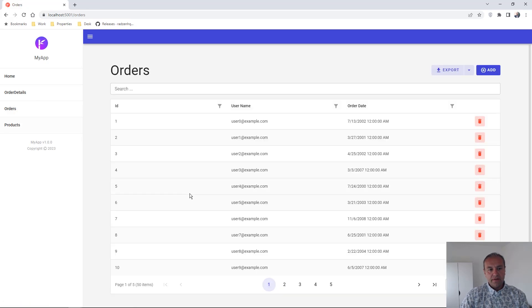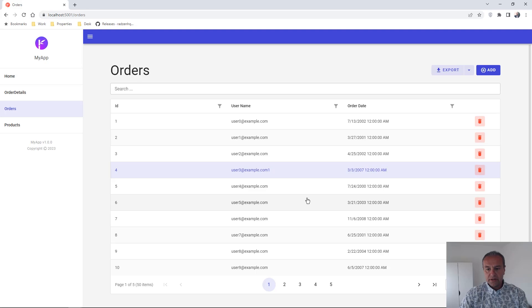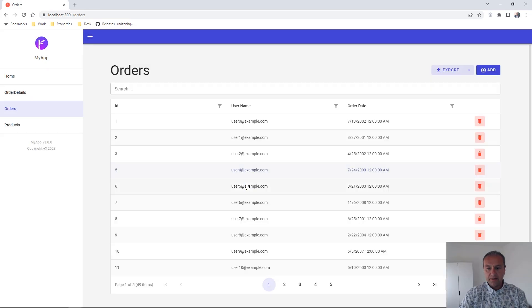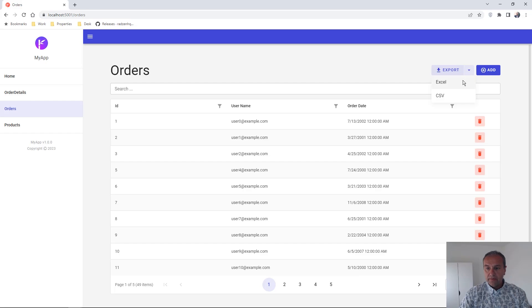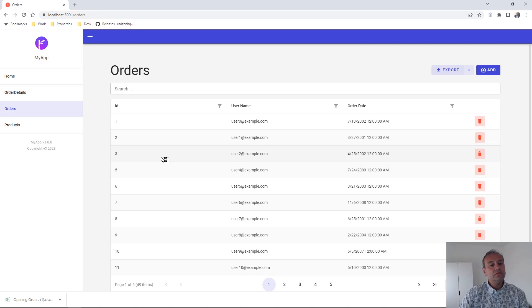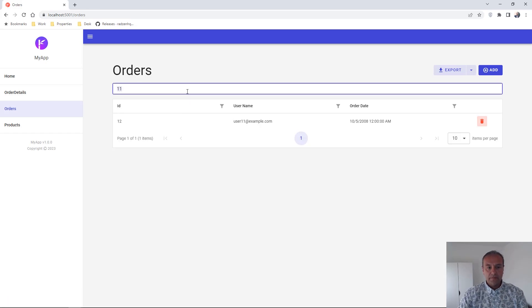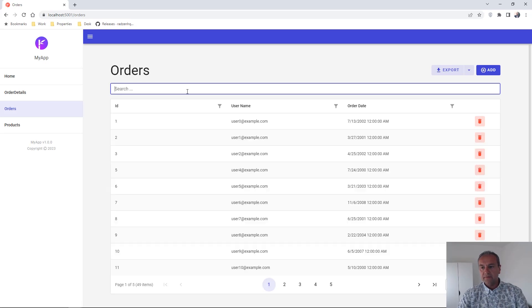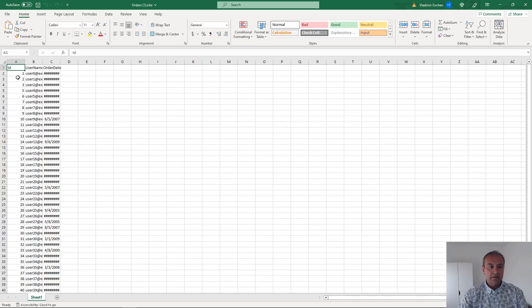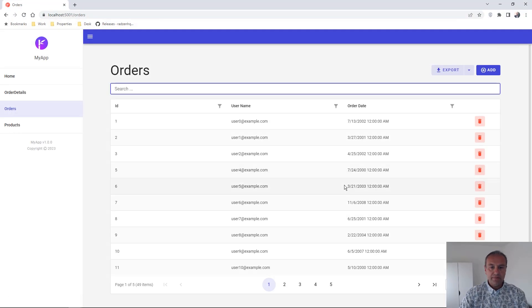You can display, you can edit, let's change something, you can delete records. You can export them to Microsoft Excel or CSV. You can search records. Let's close the Excel.